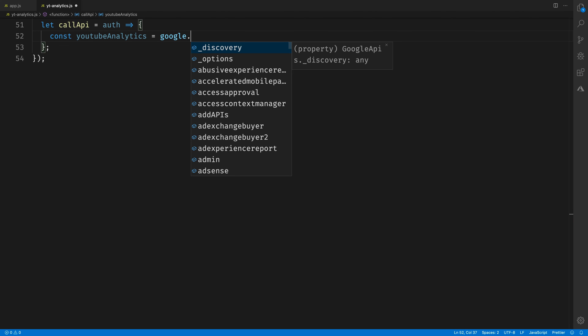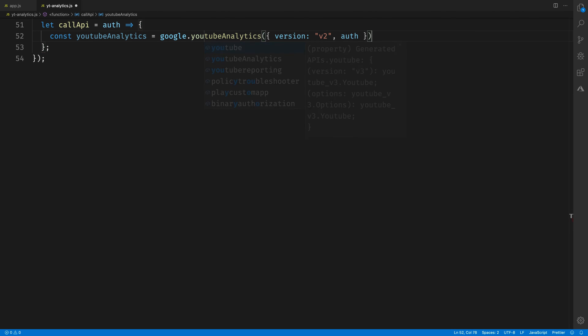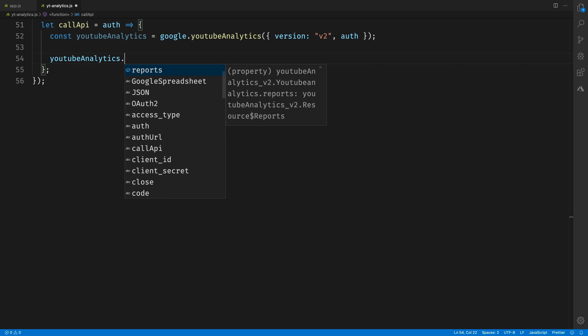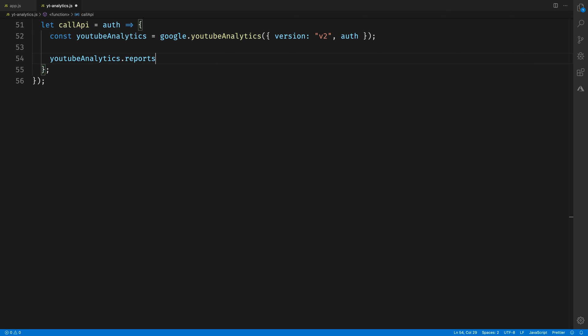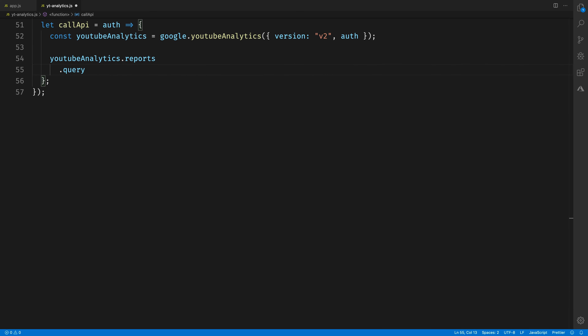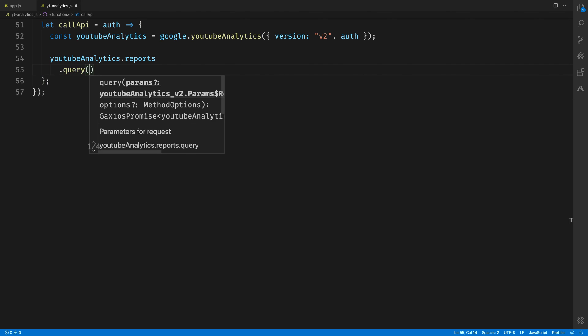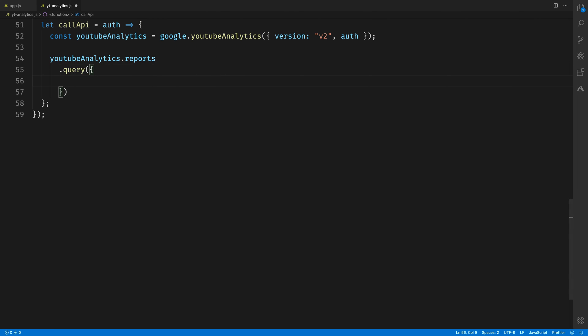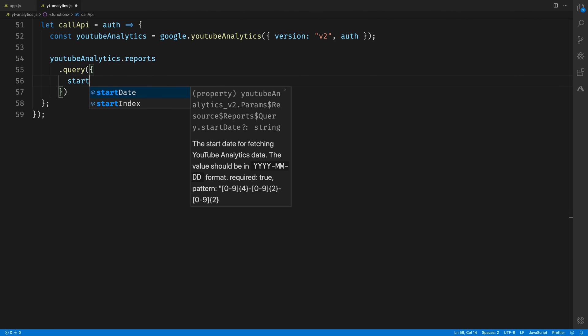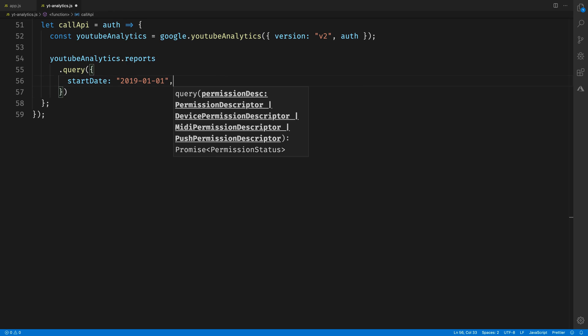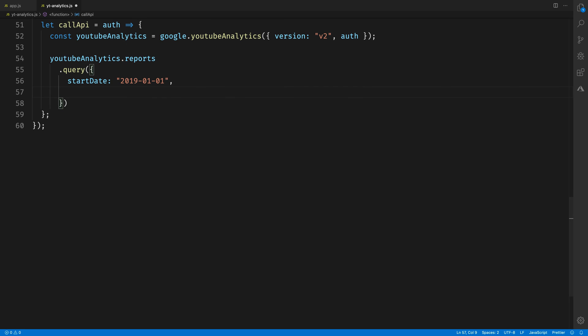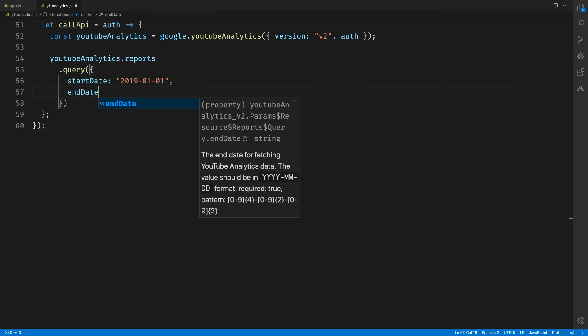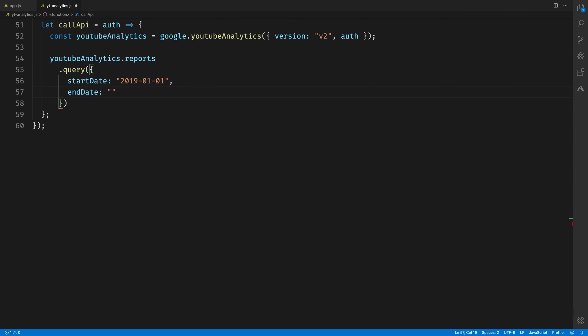The first thing that we need to do here, though, is create a YouTube Analytics object that'll operate against version 2 of the YouTube Analytics API. Then we'll use that YouTube Analytics object to create a query report to fetch some data for us. This takes a bunch of parameters. We are going to specify a start date for our query, and I'm going to start this at the beginning of 2019.